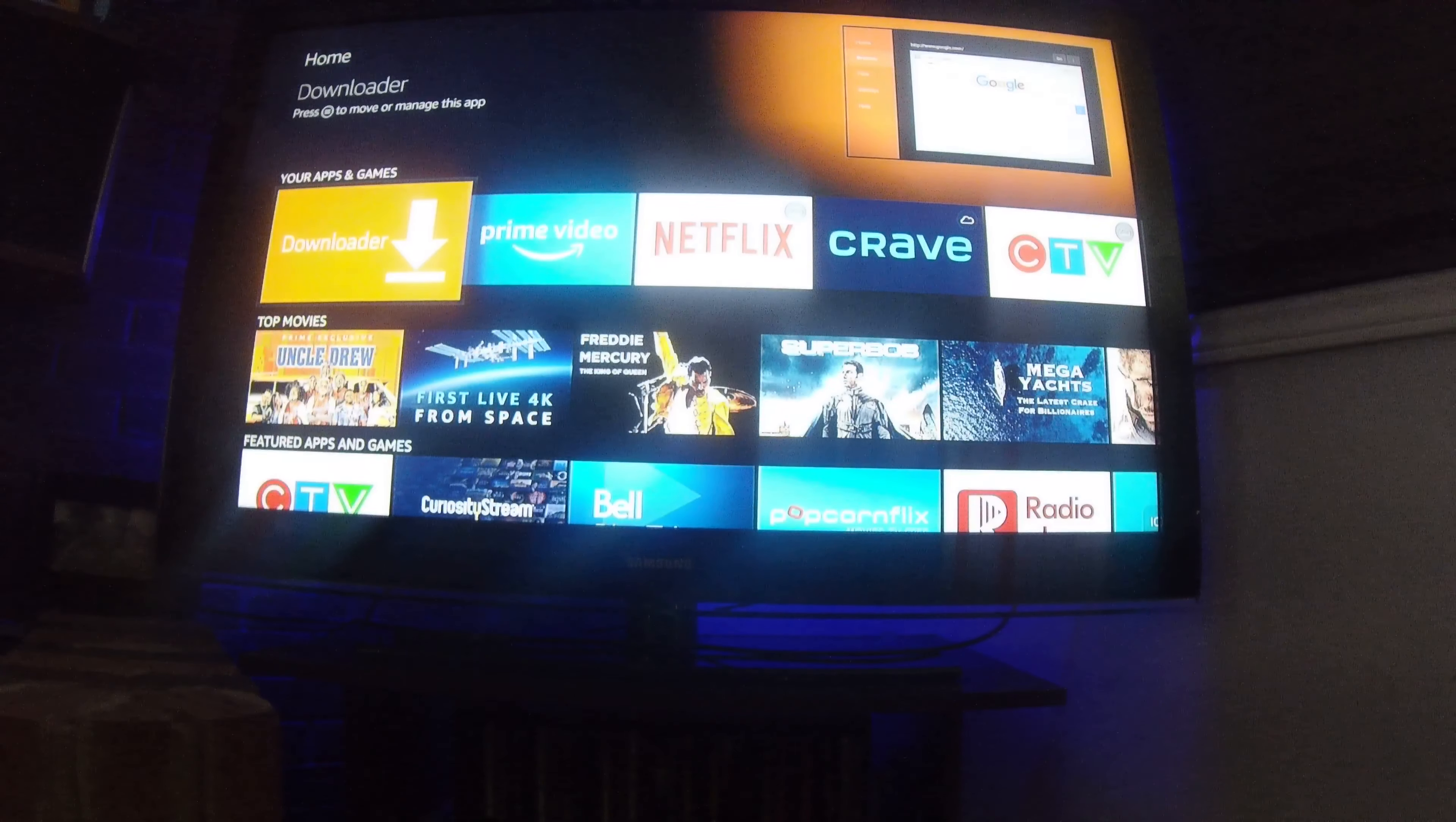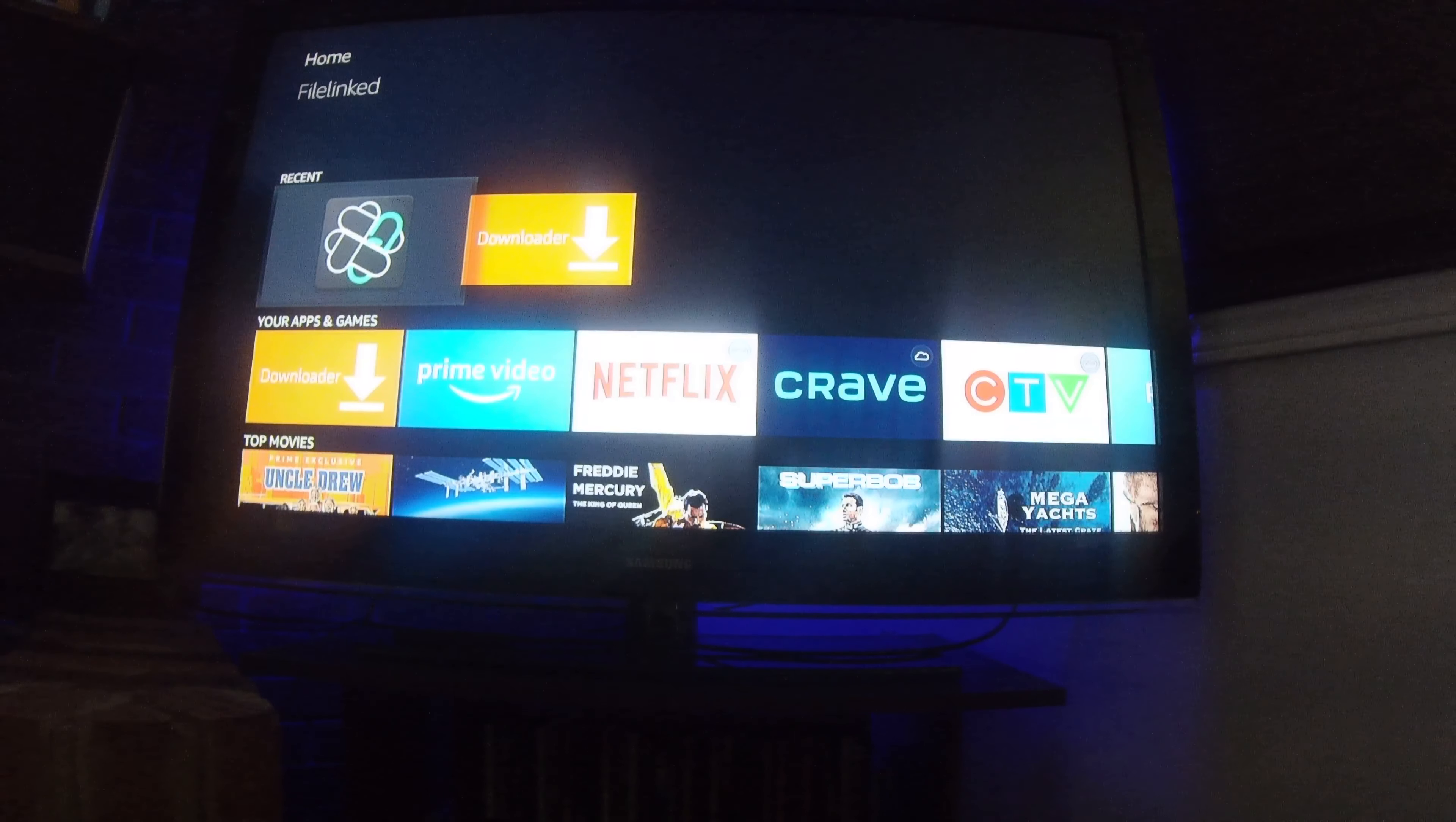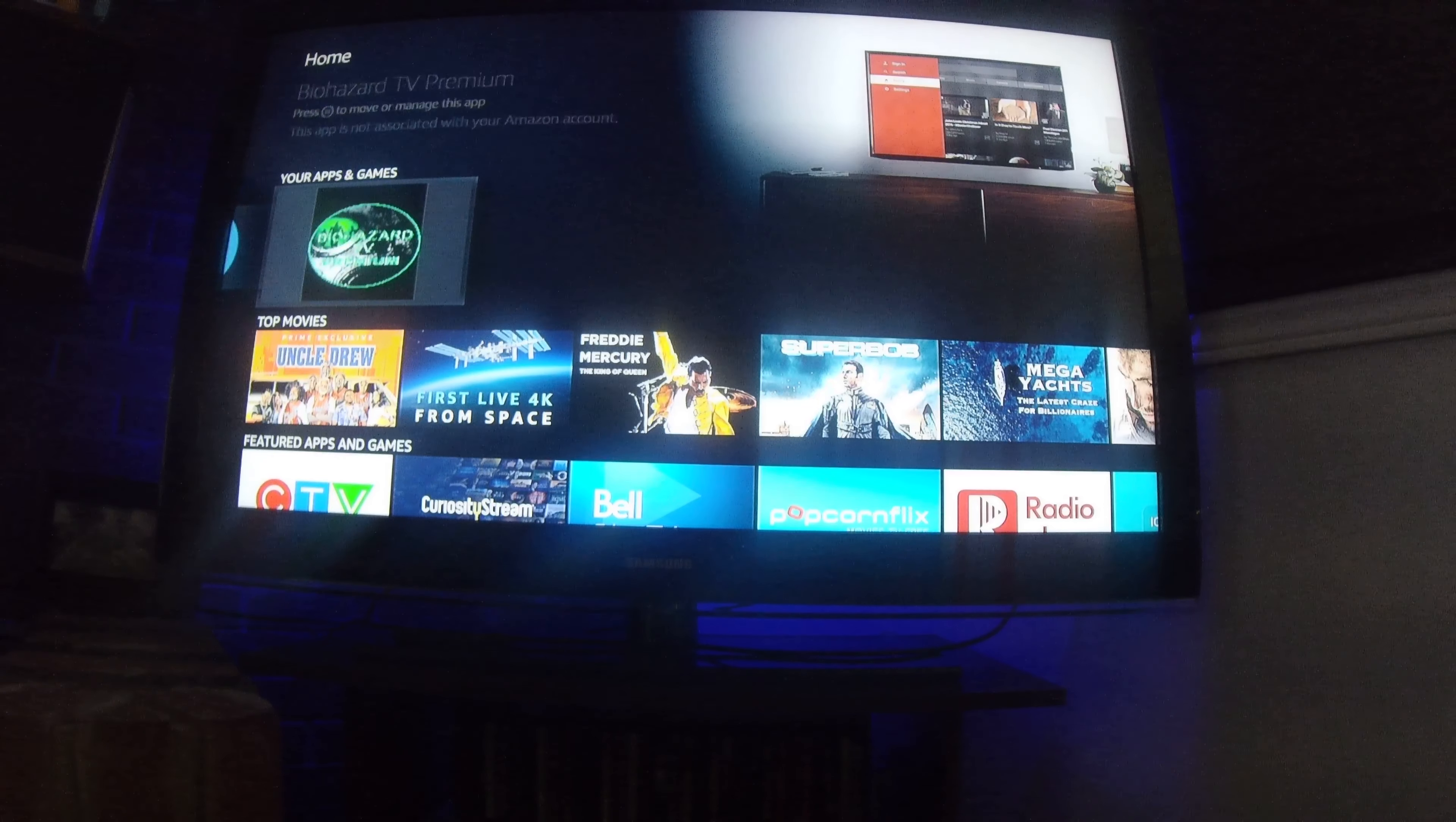All right. You're going to go into your apps and games. So the only place that'll be any good to you is in your apps and games or your recents. Now, you're done with Downloader. You'll never have to use this pretty well again. FileLinked will be your main go-to. So you go all the way back here.